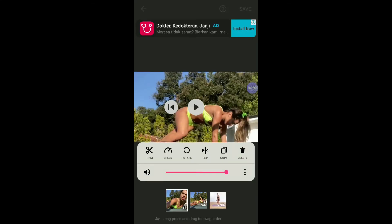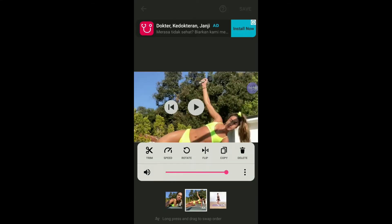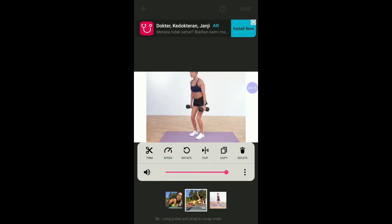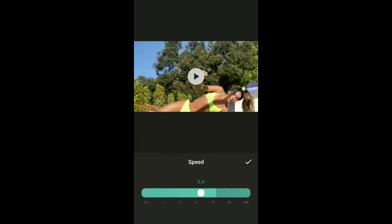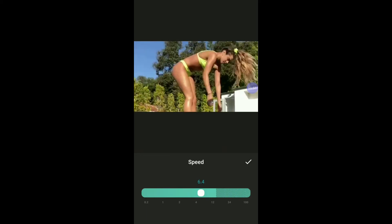If you want to delete the shot, click on the shot and delete. You can speed up the clips by clicking speed.